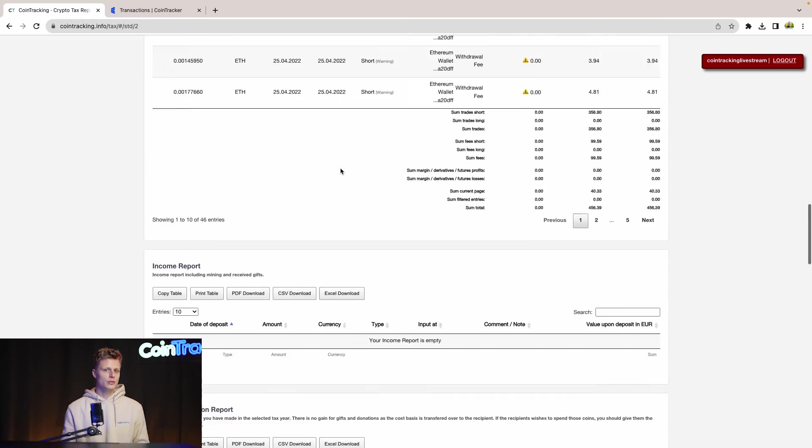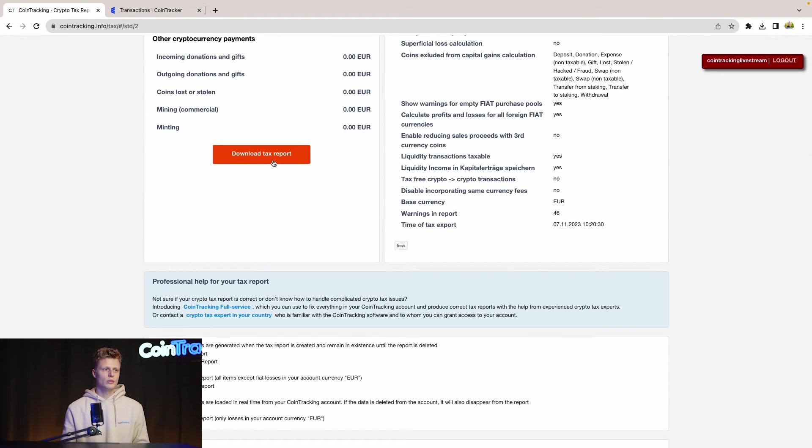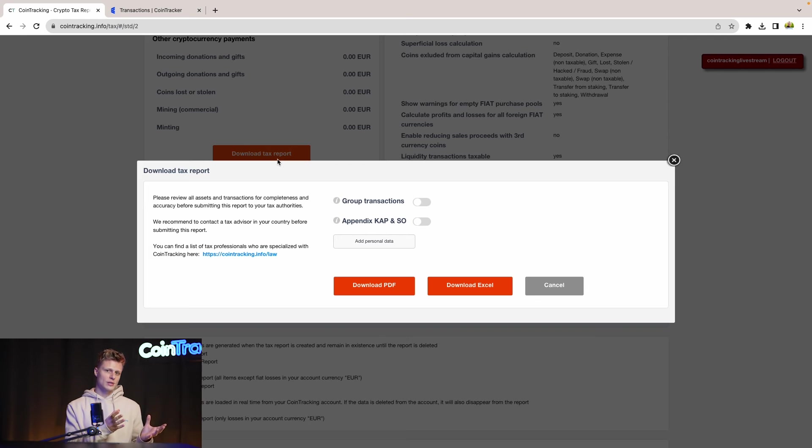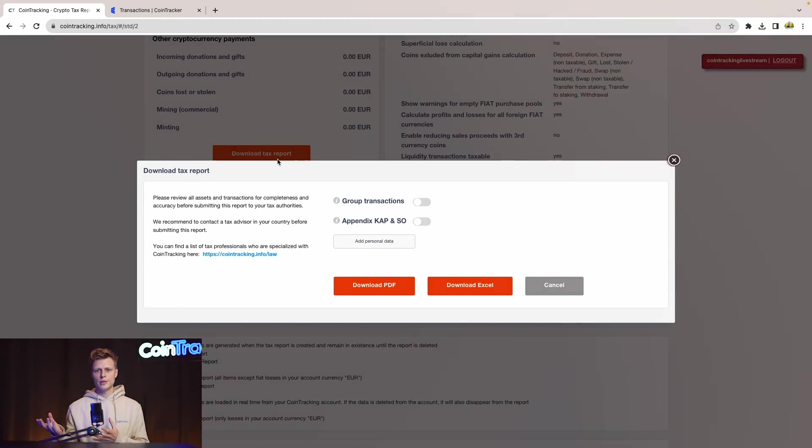If you need to download your report, then simply scroll up and go to download tax report. Here, you have the option to download the tax report as PDF or Excel file, and then you can submit it or give it to your CPA.